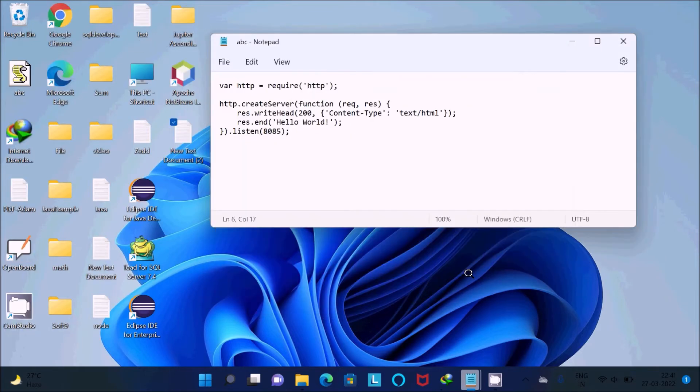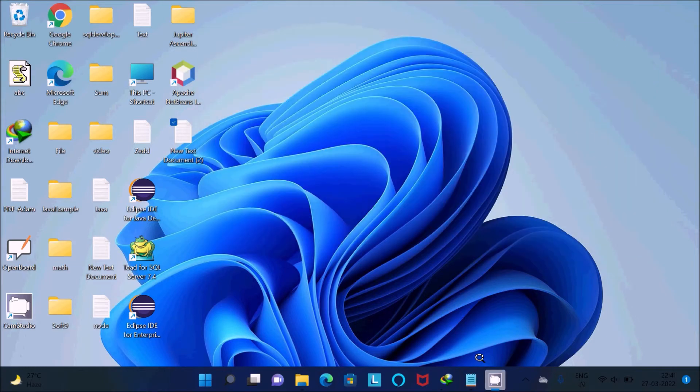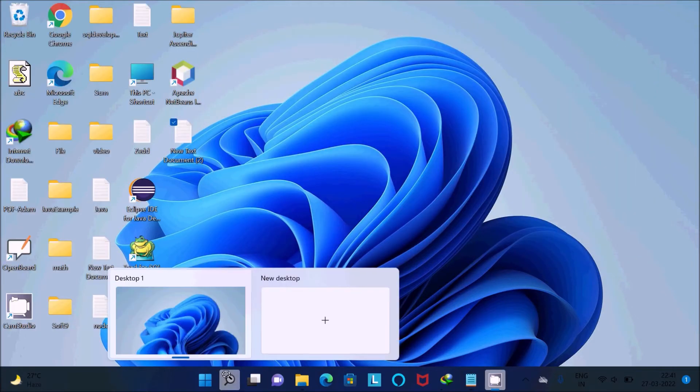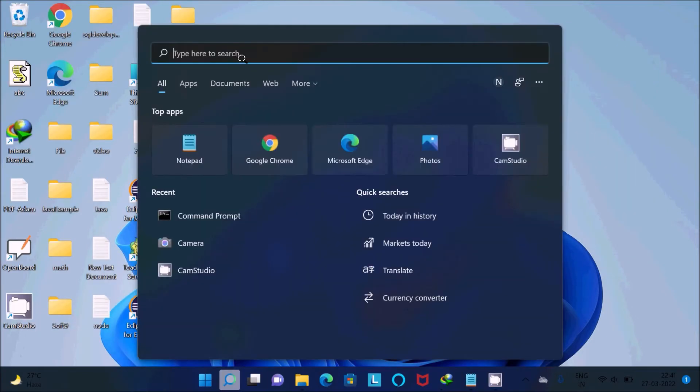Now you can see the abc text file that was created. After that, let's go to the command prompt.